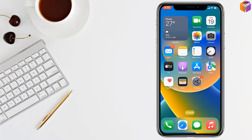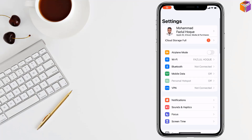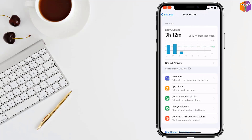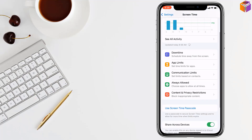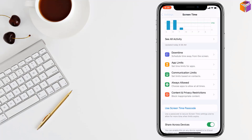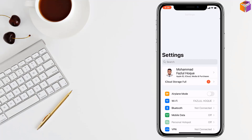For this, go to Settings on your iPhone, then go to Screen Time. After that, go to Content and Privacy Restrictions, then turn off Content and Privacy Restrictions. Then go back and check if your problem has been fixed or not.